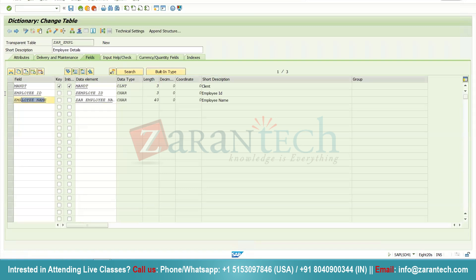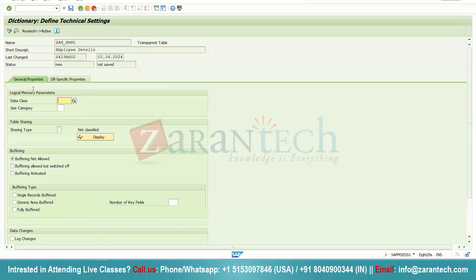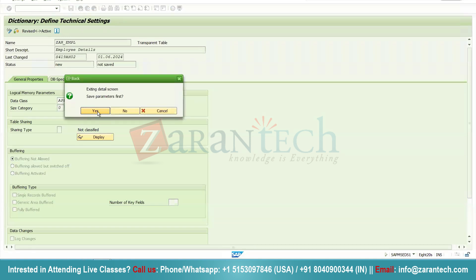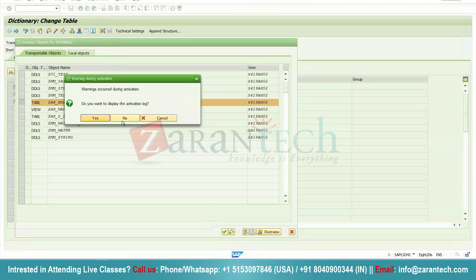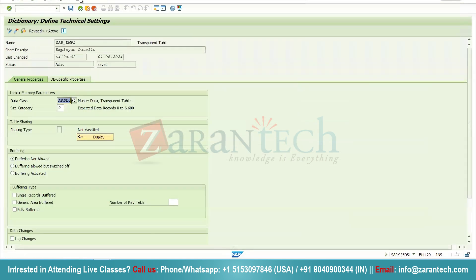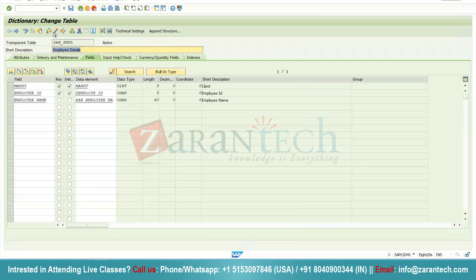Now I have taken two fields: Employee ID and Employee Name. I am going to mark Employee ID as the primary key, then click the activate button. One important thing is necessary — you will have to assign the technical settings, that is the data class. I am going to take data class as APPL0 for my master data, then for size category I am selecting zero since I don't want to store much data here. Click save and go back. You will have to assign data class and size category for your table, then click activate.